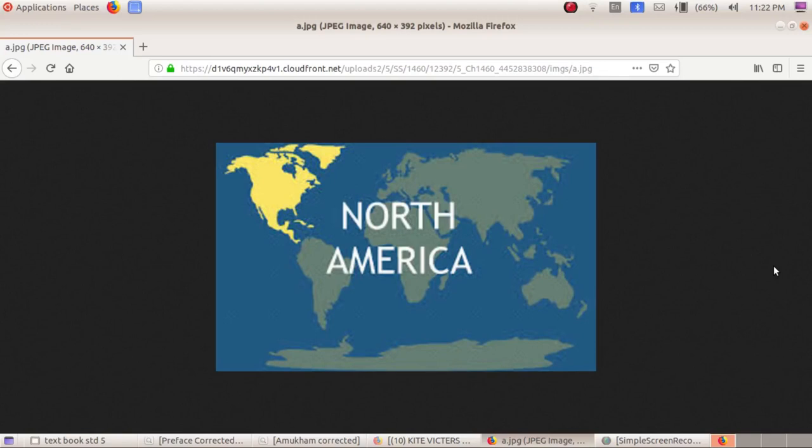Hello students, today we are going to discuss the third continent, which is North America. In the previous class, we discussed Asia and Africa.